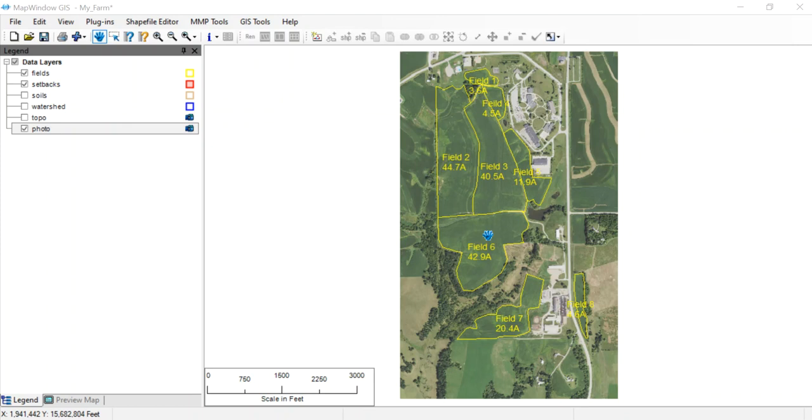This is another movie in the series using MapWindow GIS. In this particular movie, we're going to show how to draw in waterways and distance to waterways, and even how you could add other conservation practices that may exist on the farm. Here's the farm again as we look at it.